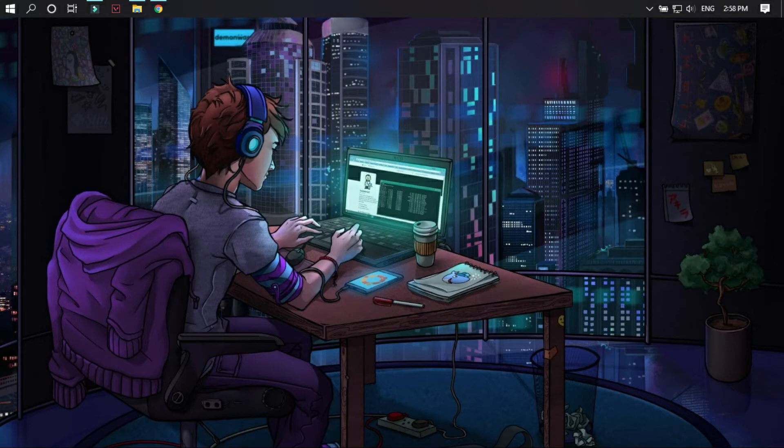Hey guys, I am Trojan. And today I'm going to show you how to unlock frequency on Phonics OS official. So let's start.